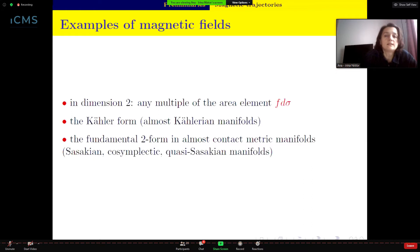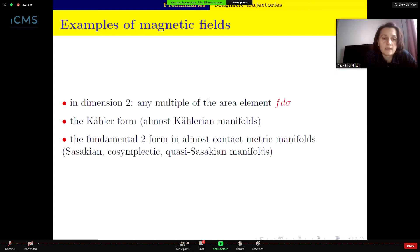Some examples of magnetic fields: in dimension two, any multiple of the area element. On Kähler manifolds we have the Kähler form. On other ambient spaces of interest today — Sasakian, cosymplectic, and quasi-Sasakian manifolds — the magnetic fields are given by the fundamental two-form, as we will see in detail.